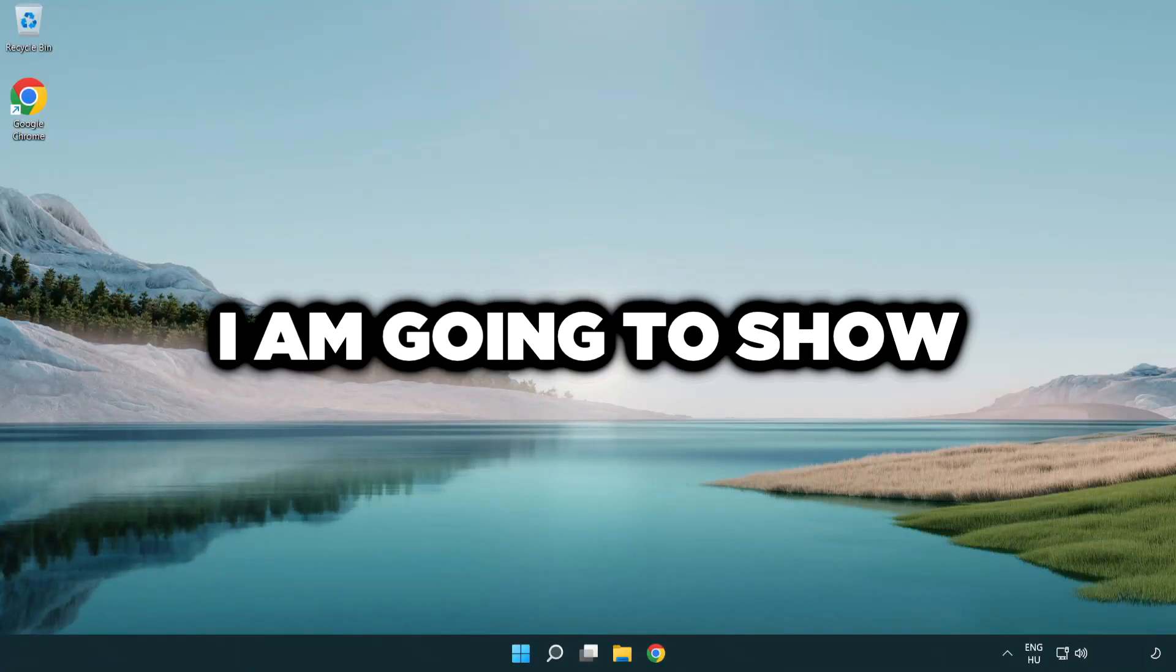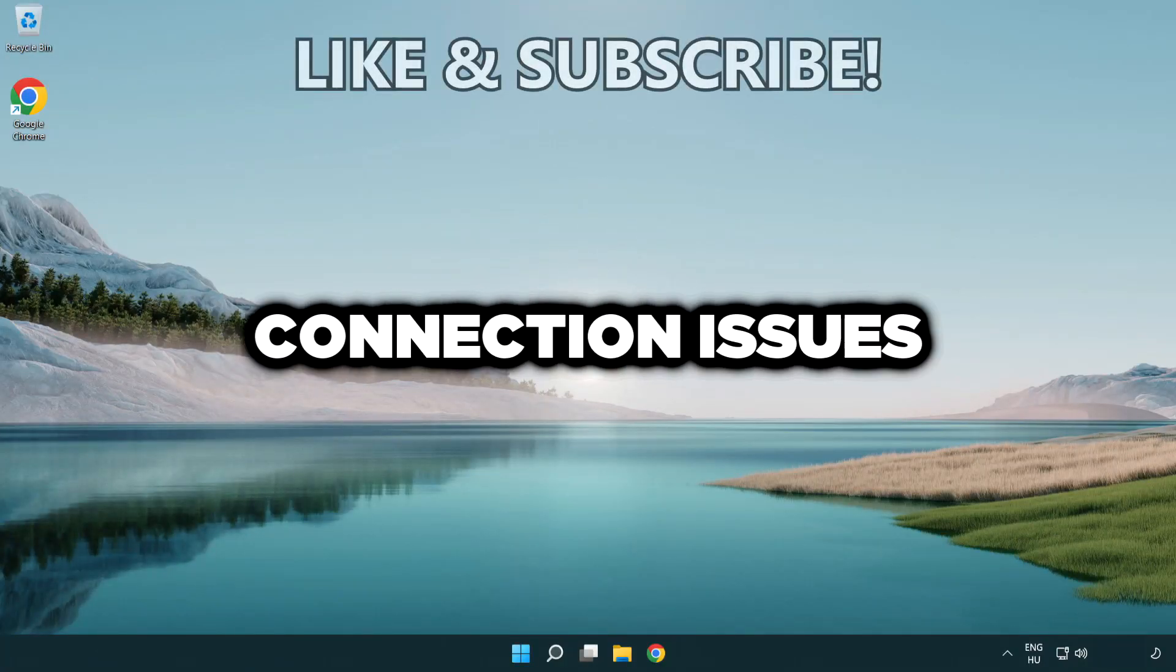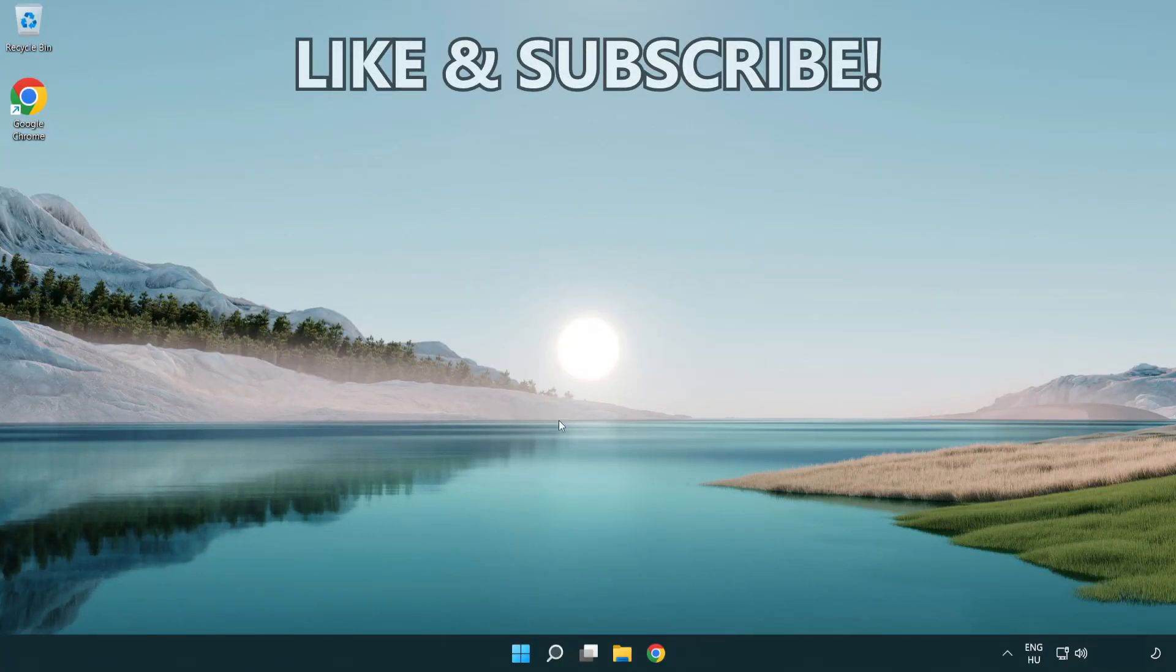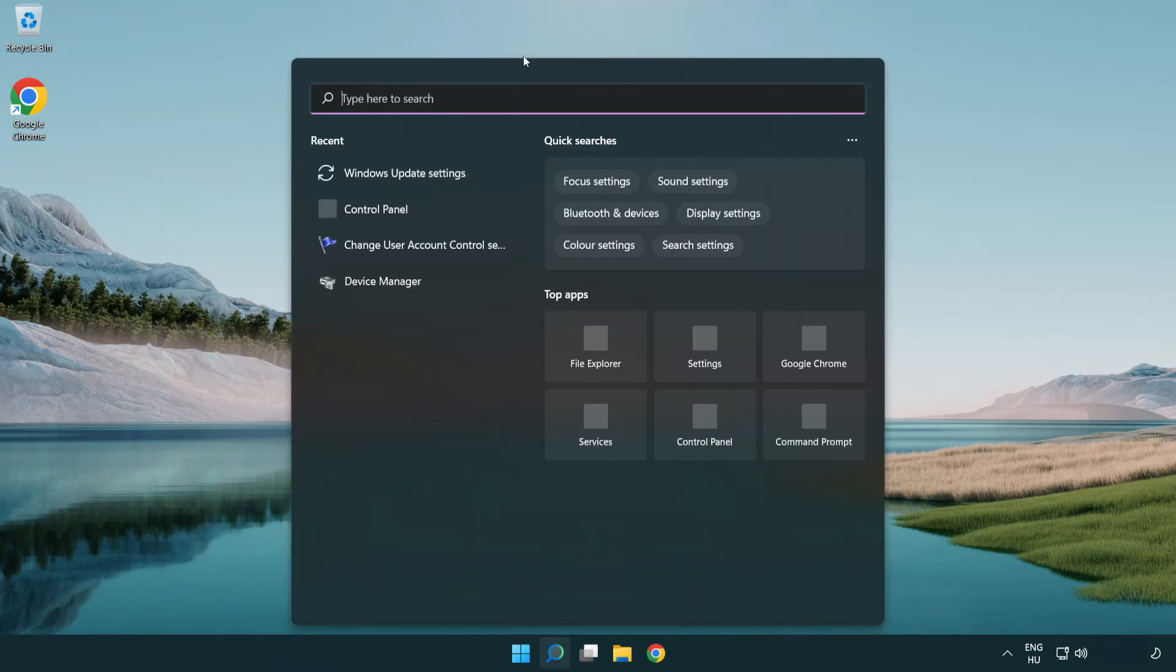Welcome to this video. I'm going to show how to fix connection issues. Click the search bar and type CMD.